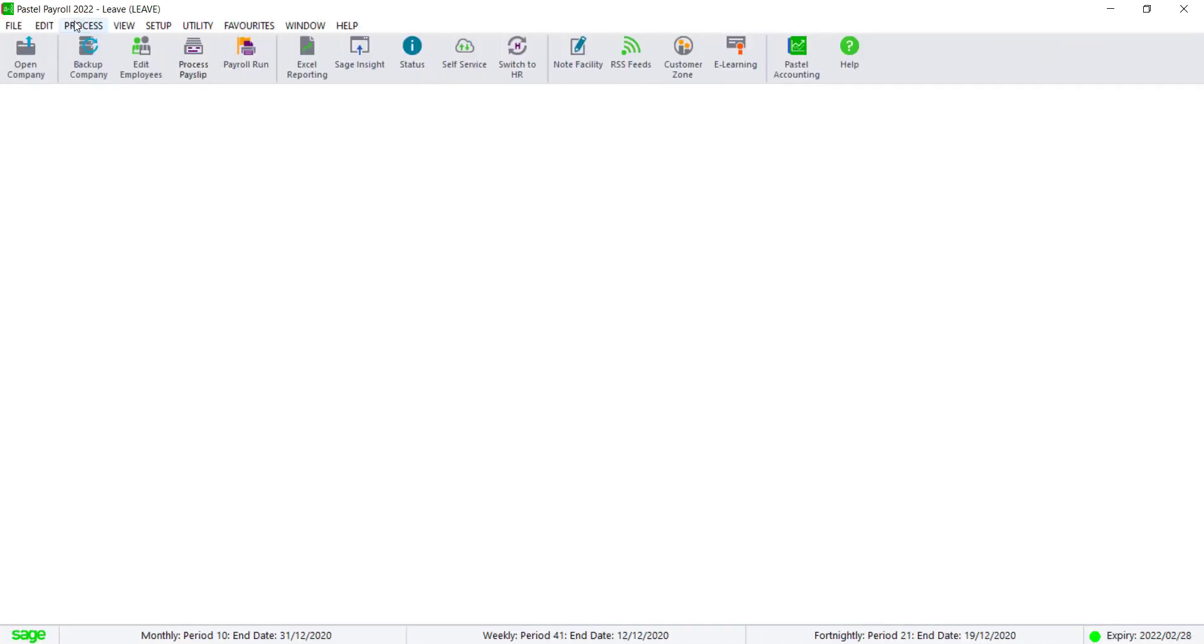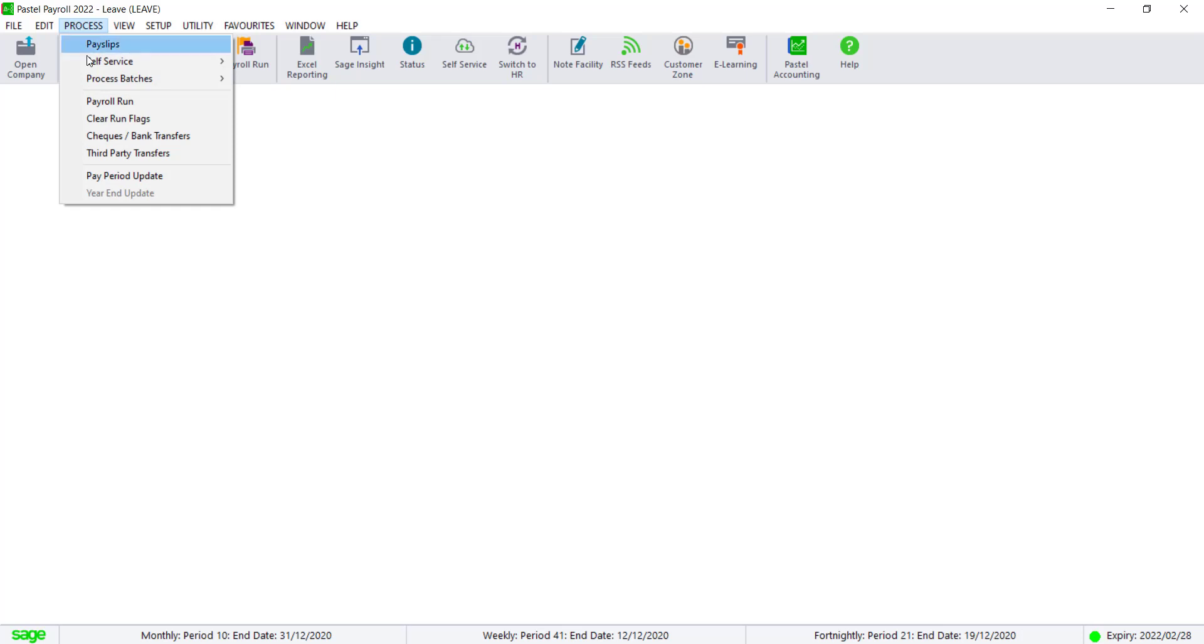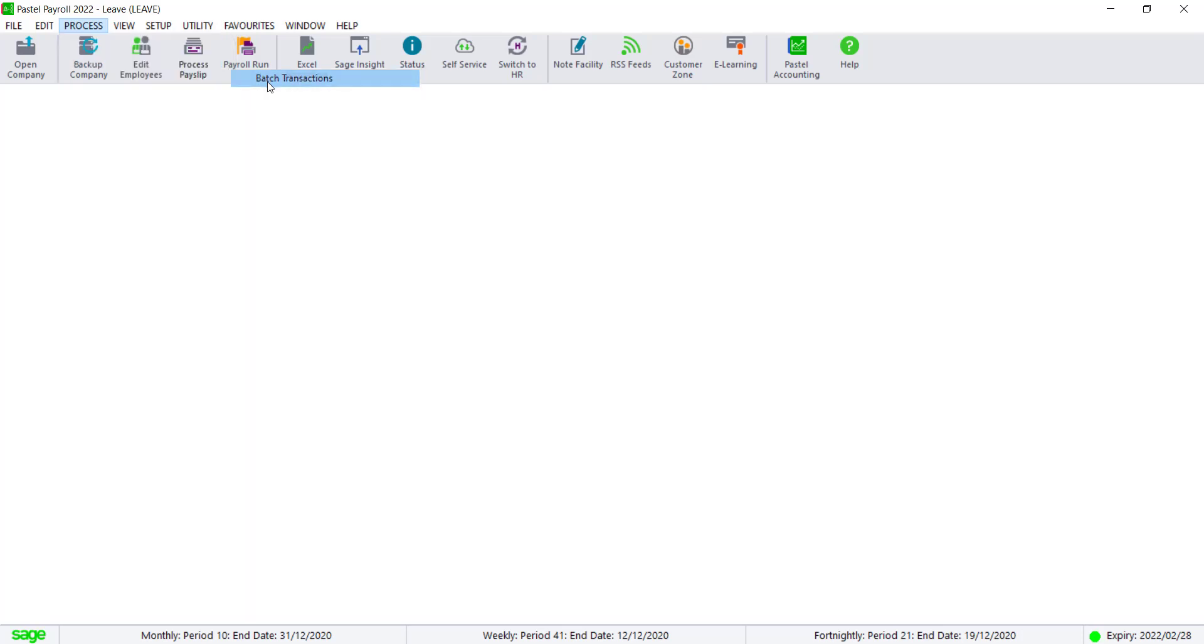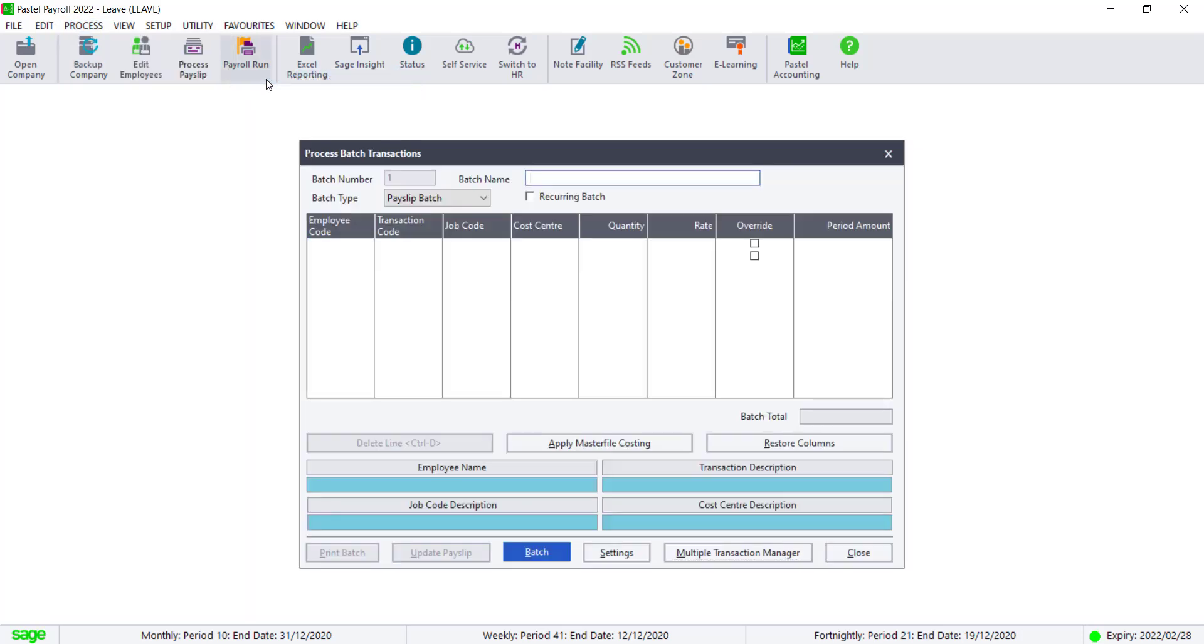Navigate to Process, Process Batches, Batch Transaction. Enter a batch name.